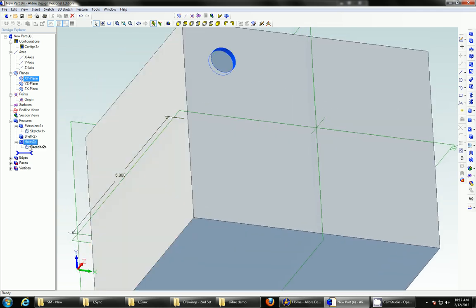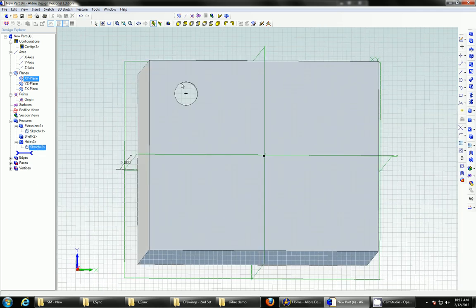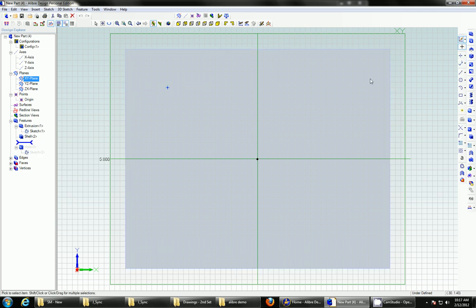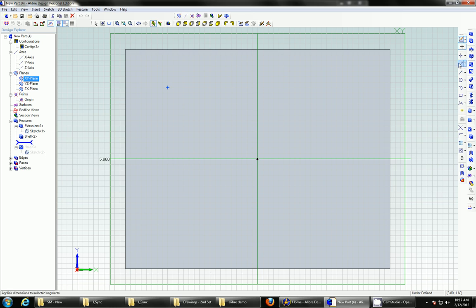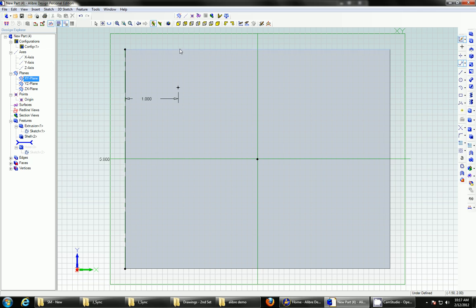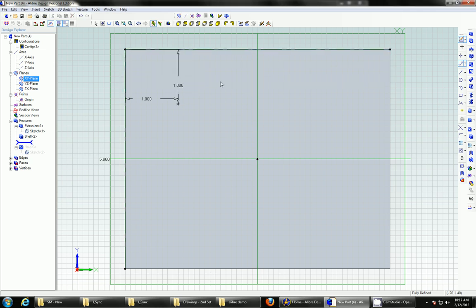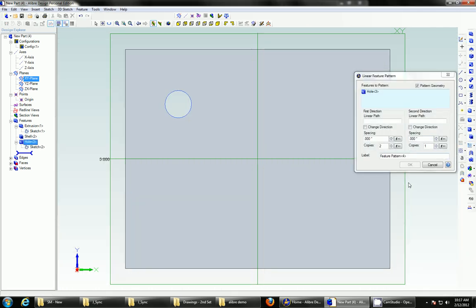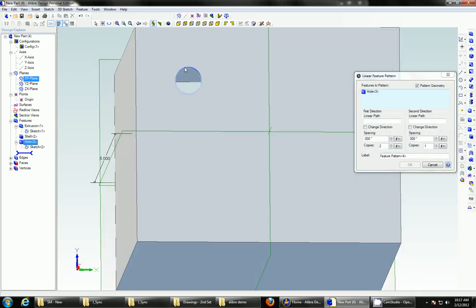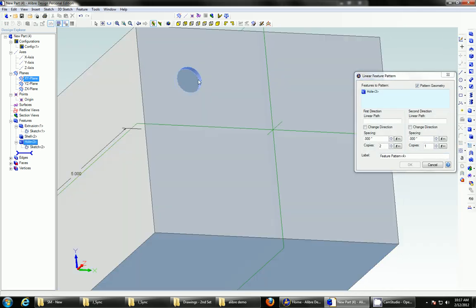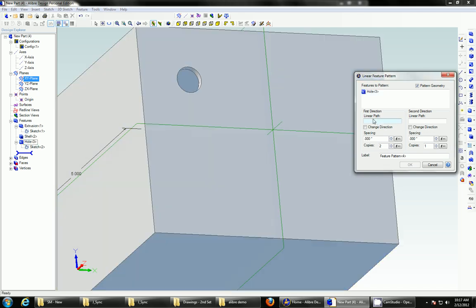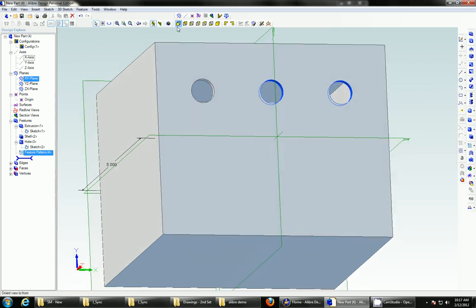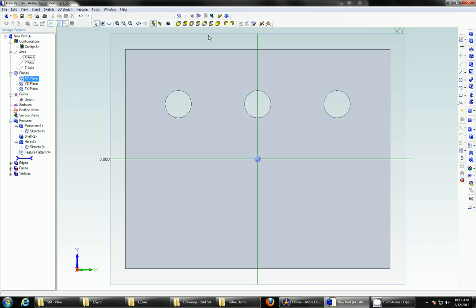I'll dimension that by right-clicking on the sketch. Clicking on the two, and let's bring it in one inch, and one inch, and then let's repeat that by going to linear feature repeat. I'll select that's already got it. And let's go along the x-axis, 1.5, and let's make three of them. So, now I've got three bolt holes there.